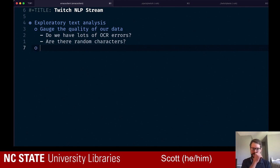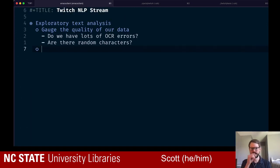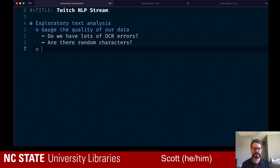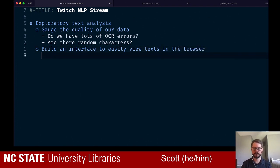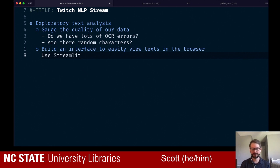If we're looking at how we would actually explore our data, we might ask: can we build an easy interface so that we can just look at these in the browser rather than through the terminal? So one goal is to build an interface to easily view text in the browser. To do that we're going to work with a library called Streamlit — a really fantastic Python library that lets you build interfaces that are wonderful out of the box.